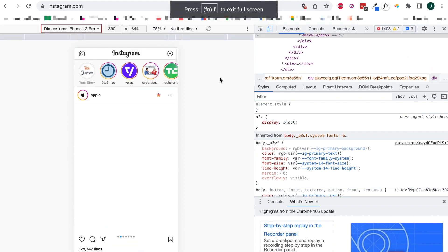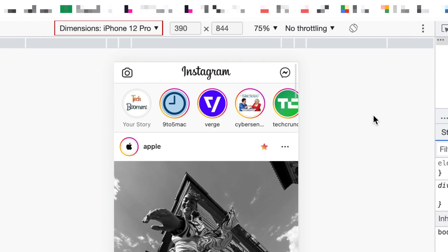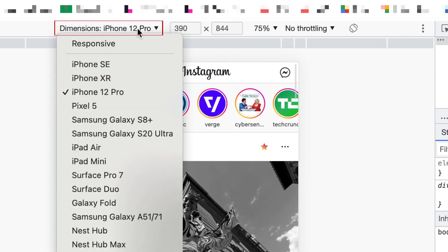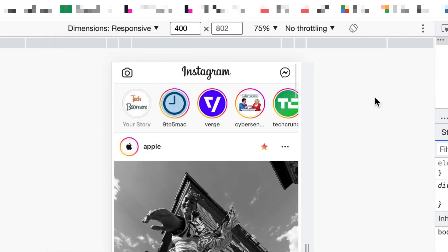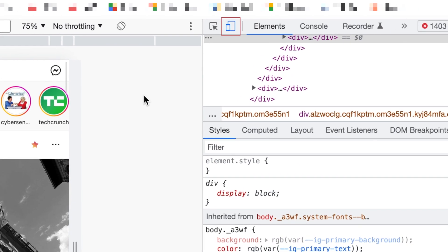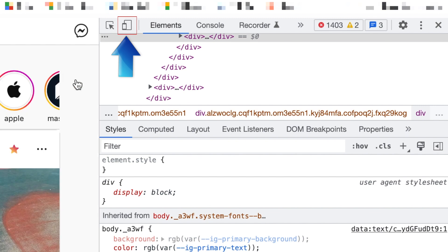If you'd like to exit the inspector view when you're finished and go back to the regular Instagram desktop site, click Dimensions and select Responsive. Click the mobile device icon again to turn off this view. It will turn grey when disabled.